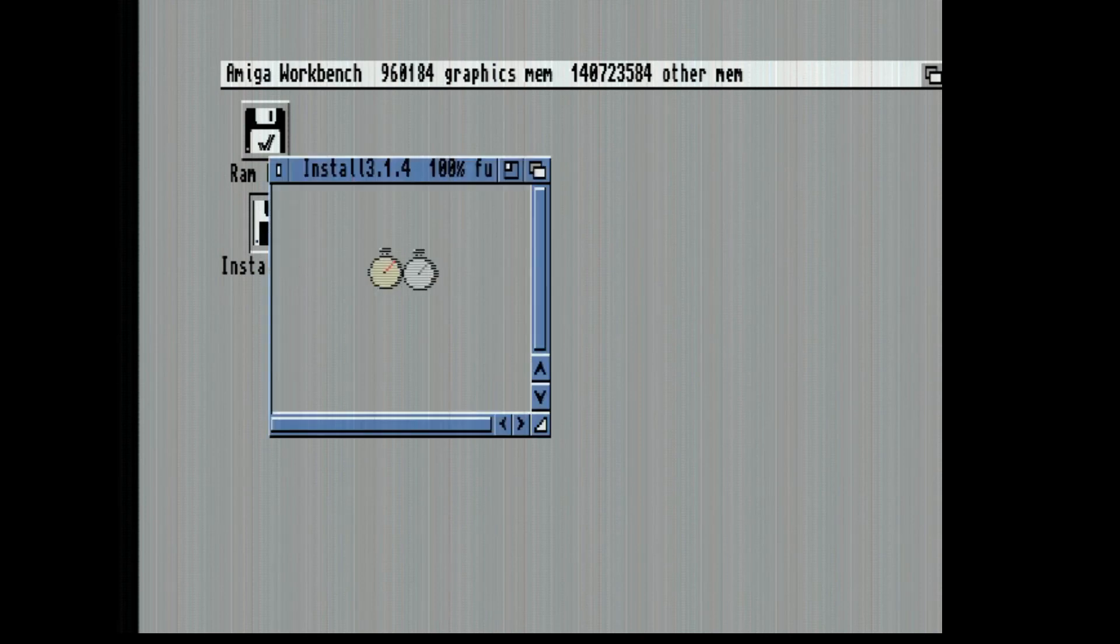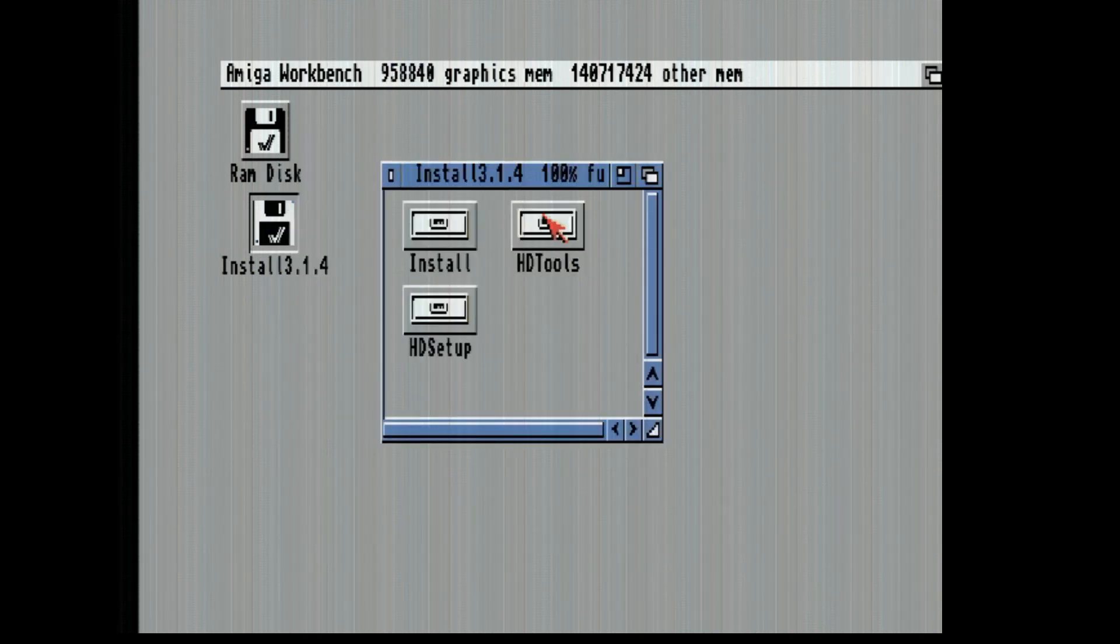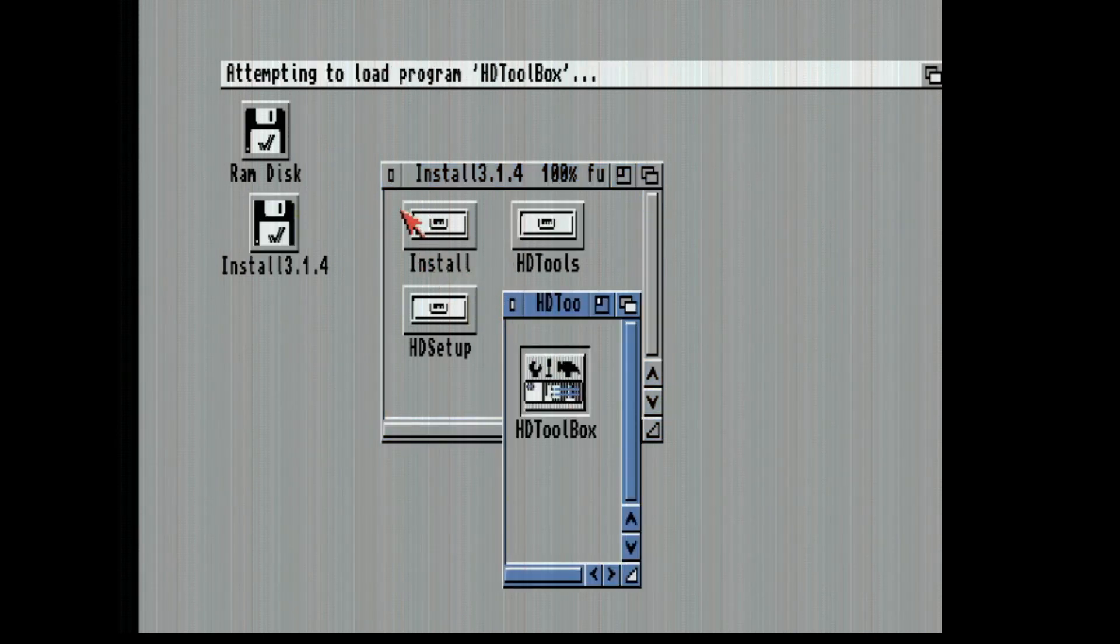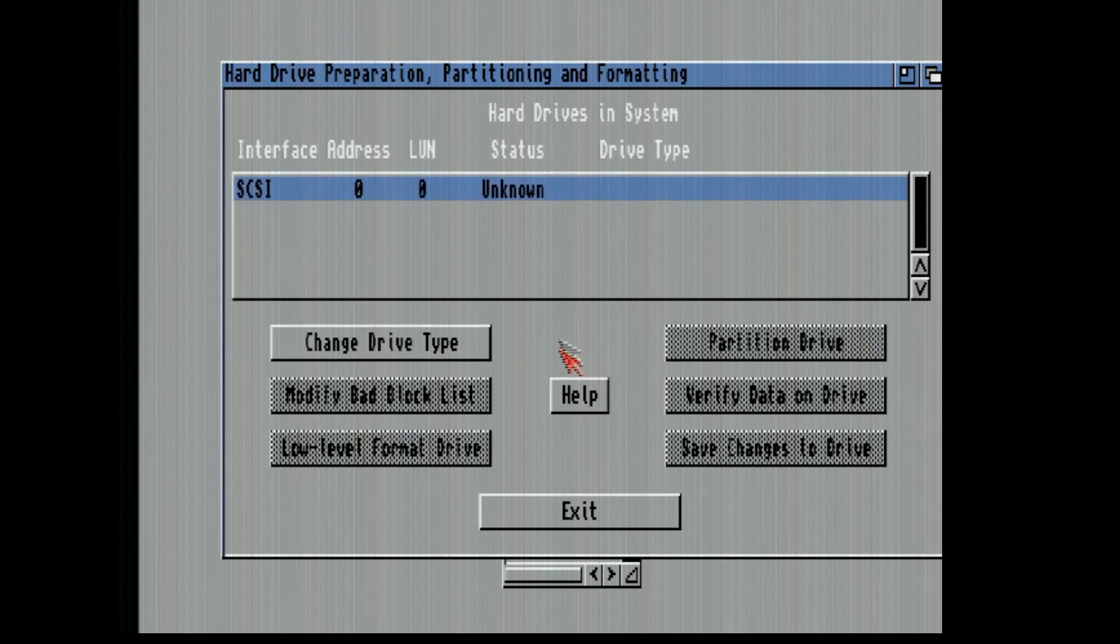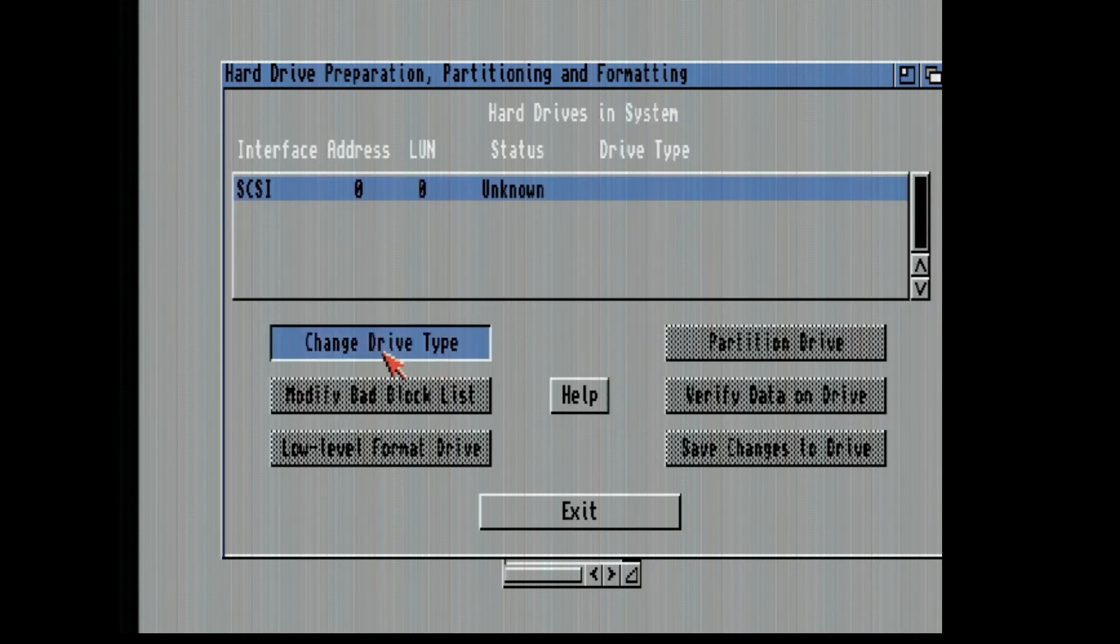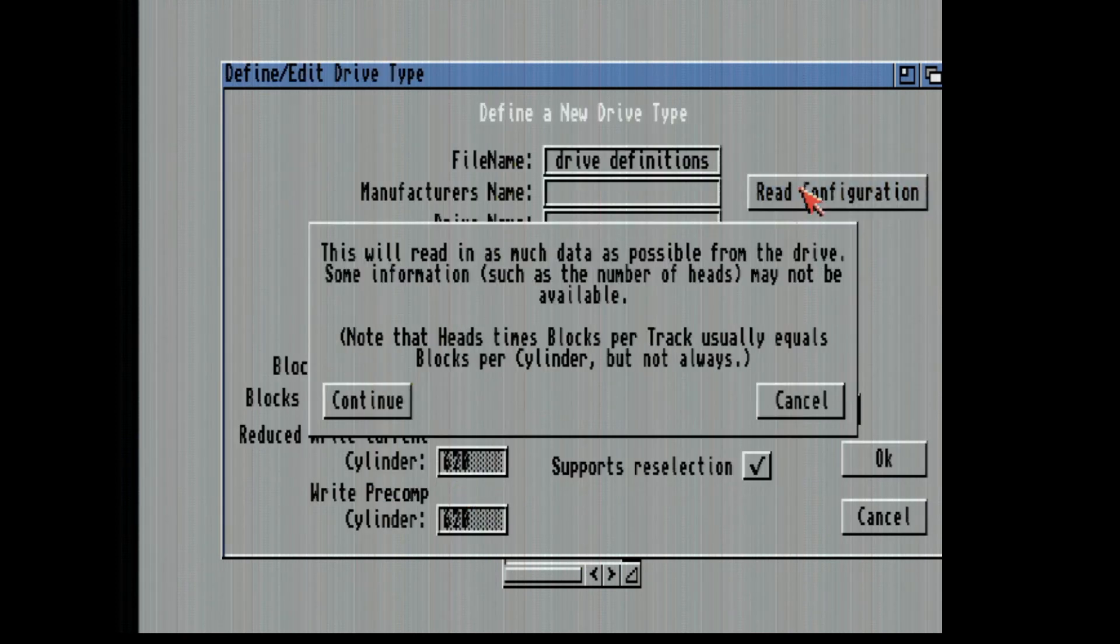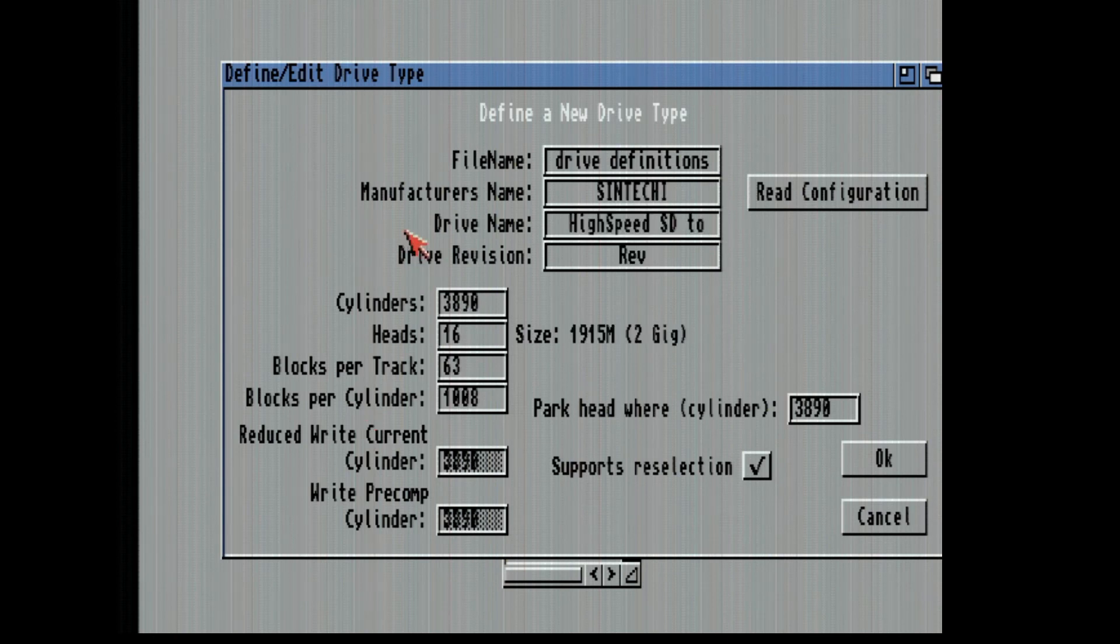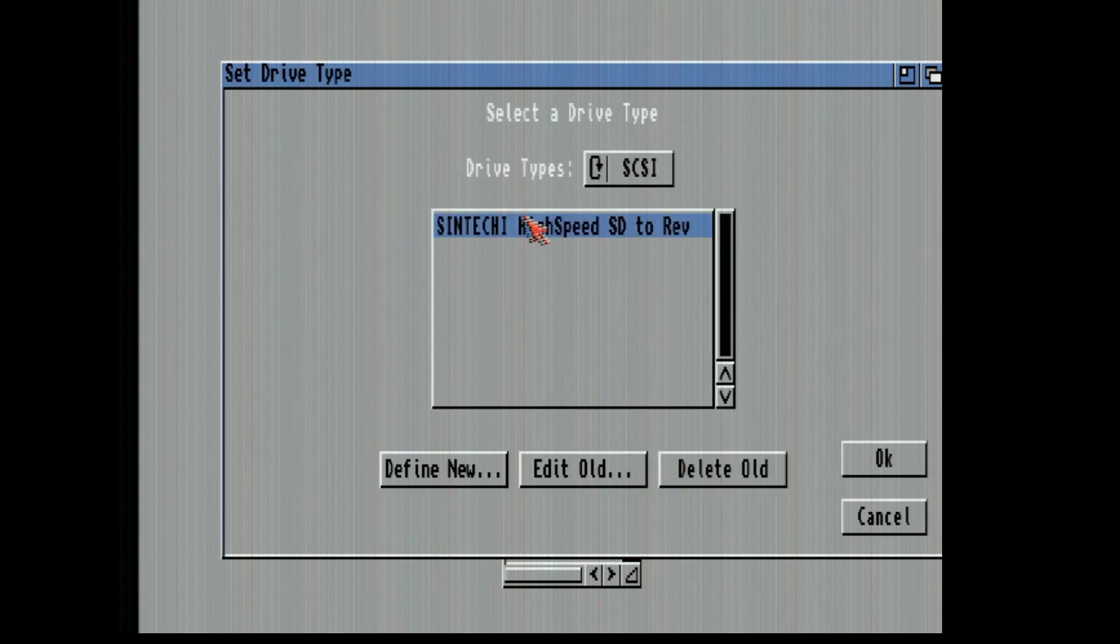We're going to partition the hard drive using the built-in HD toolbox and like I said it is a fresh Transcend 2 gig card. I'm just sticking with the defaults.